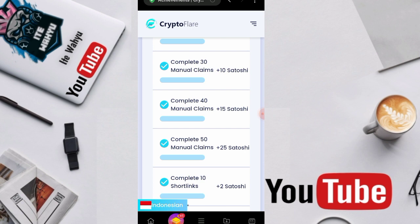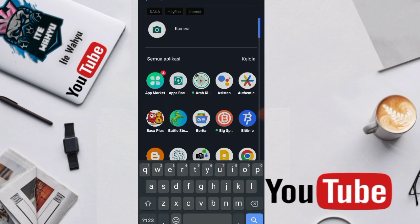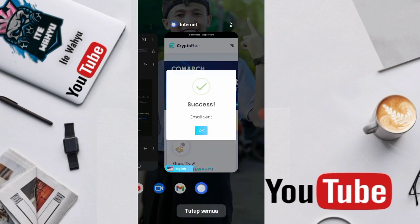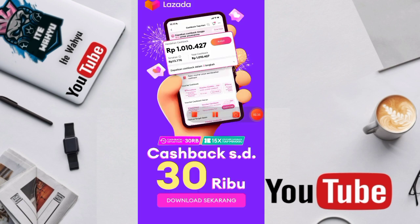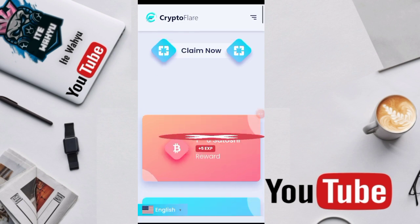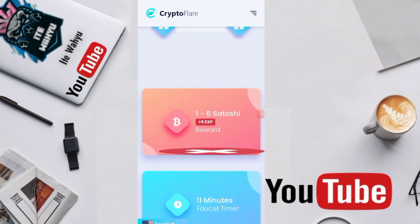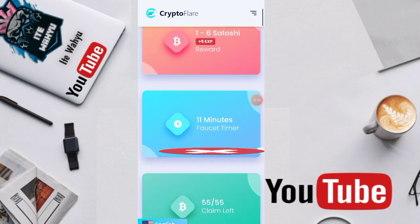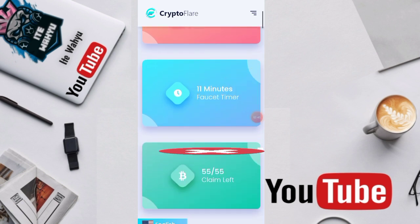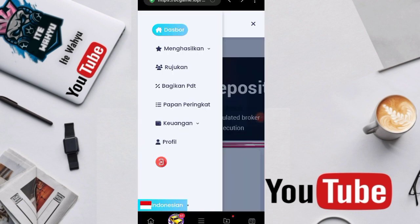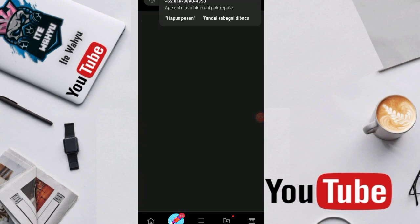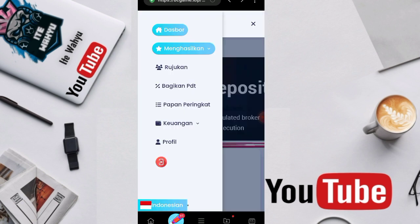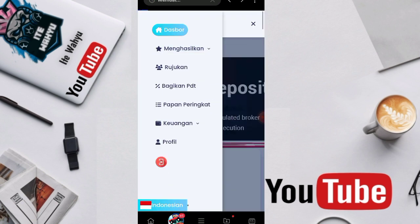Maybe we'll focus on discussing a few important missions only because the duration isn't enough here. Earlier we fixed this website which couldn't be opened through Opera and it turned out the problem wasn't with the website but rather the problem was with Opera itself. Here's the faucet claim, 1-6 satoshi plus 5 exp per claim. We only need 11 minutes. Let's reload. Manual claim.